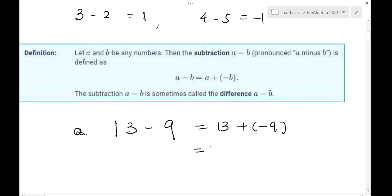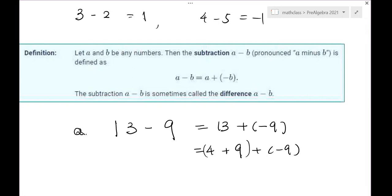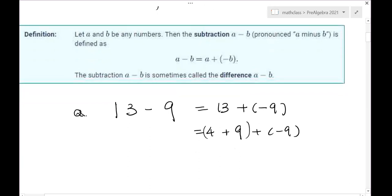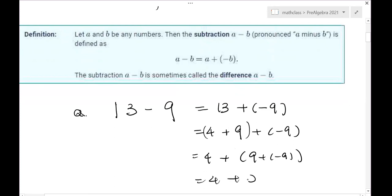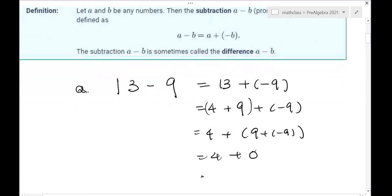Let's follow the definition to do this computation. 13 minus nine means 13 plus negative nine. Now 13 can be separated into the sum of two numbers — we only have addition right now. So 13 is four plus nine, and we add negative nine. For addition we have the associative law, so it doesn't matter which two numbers you add together first. Nine plus negative nine, by definition of negative nine, is zero. Then four plus zero is four.